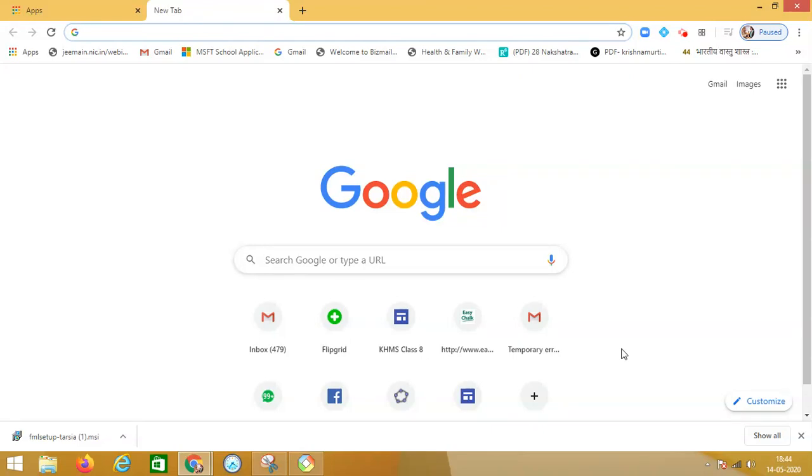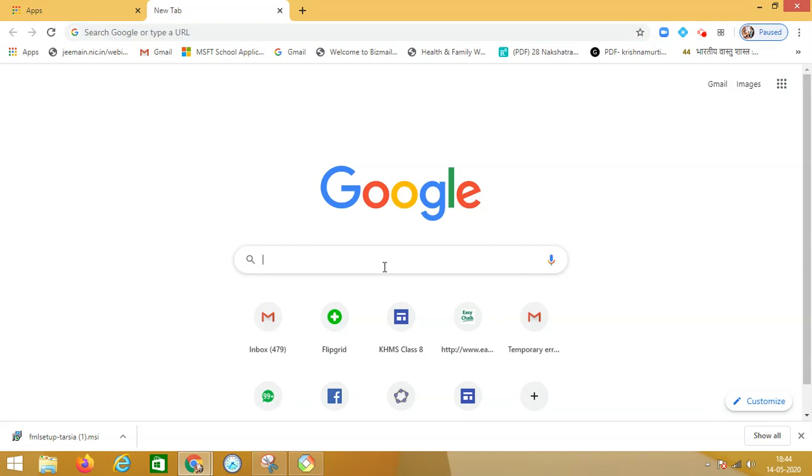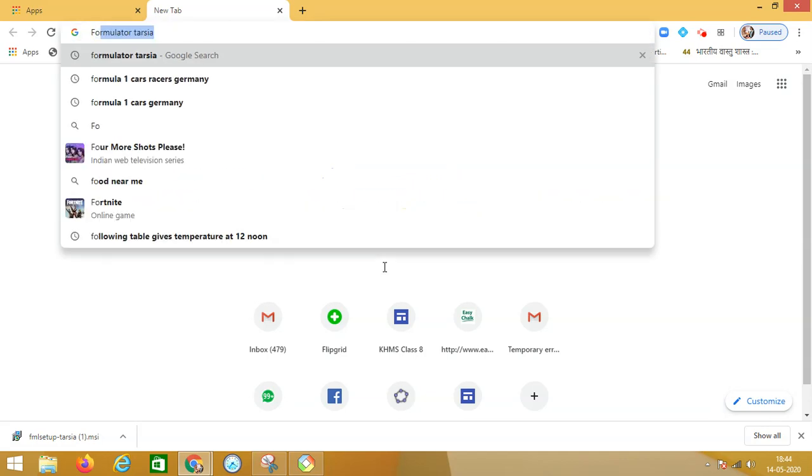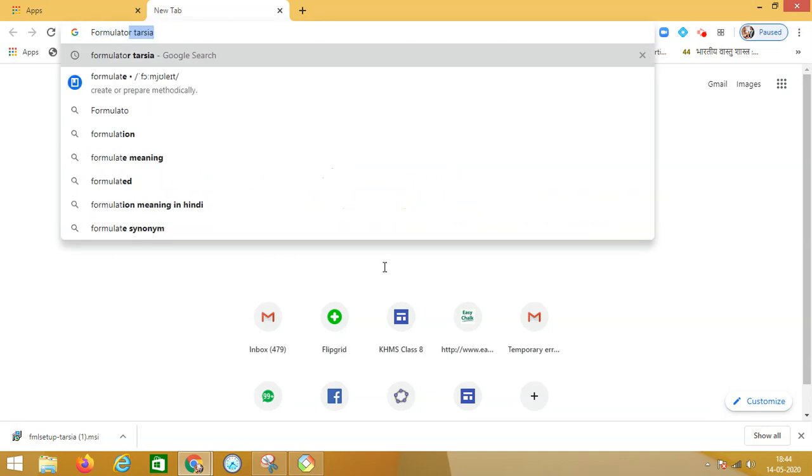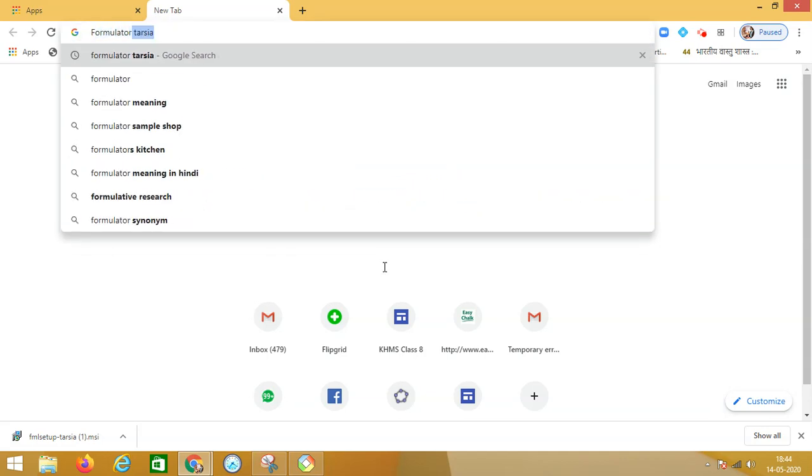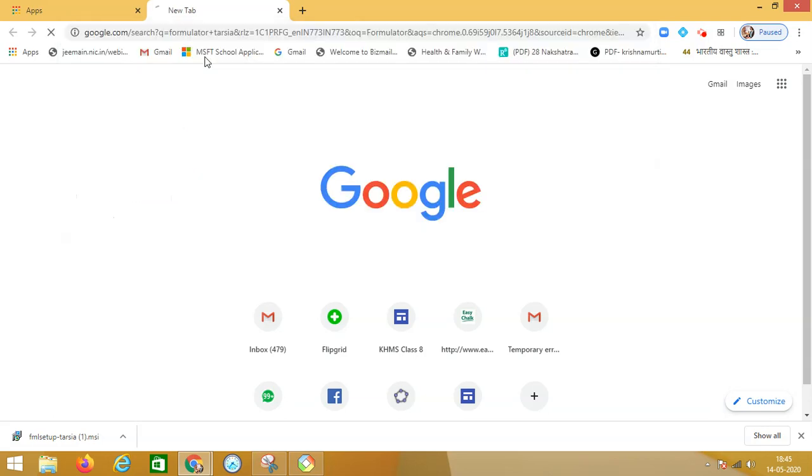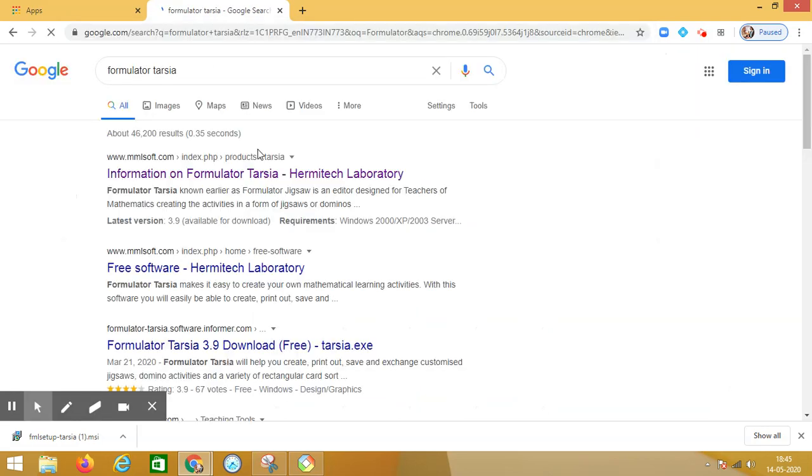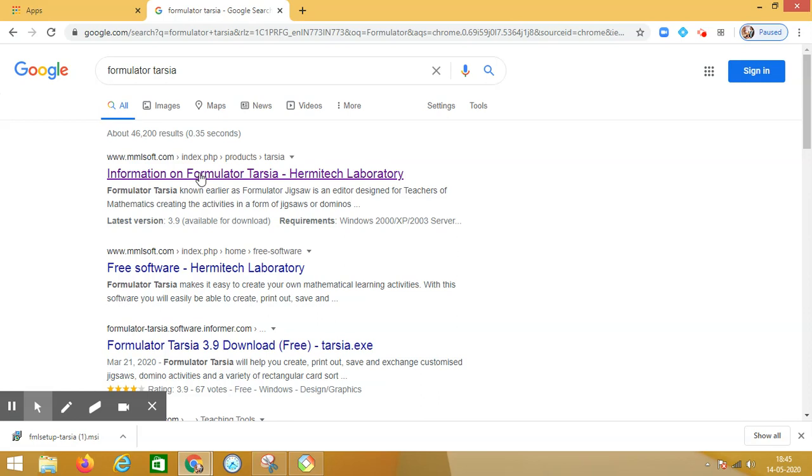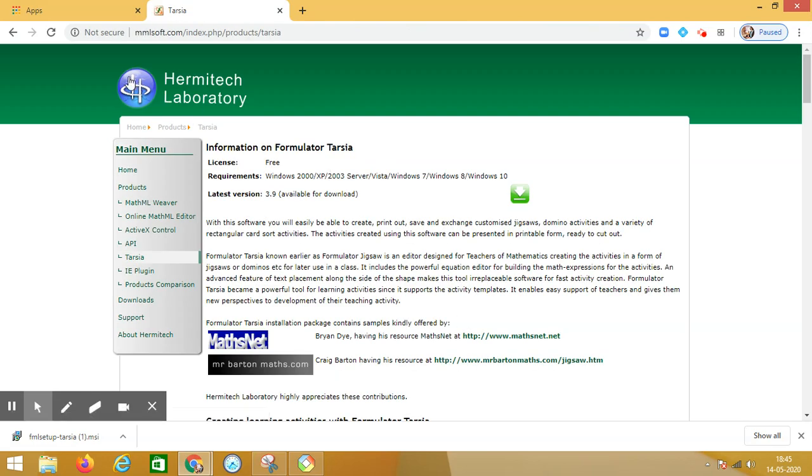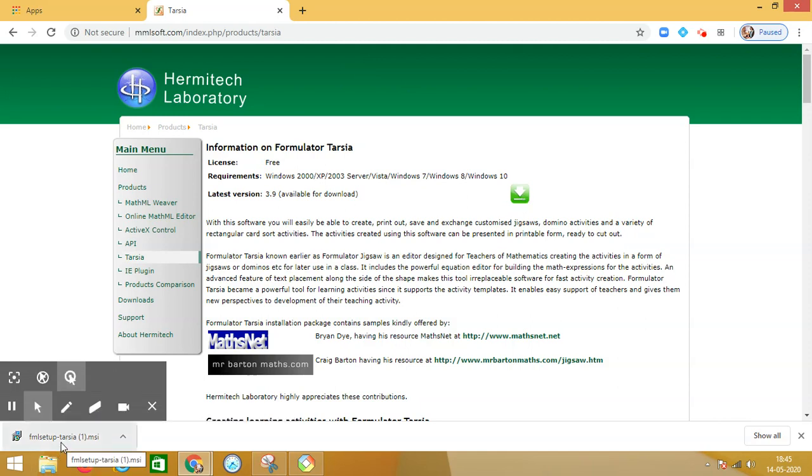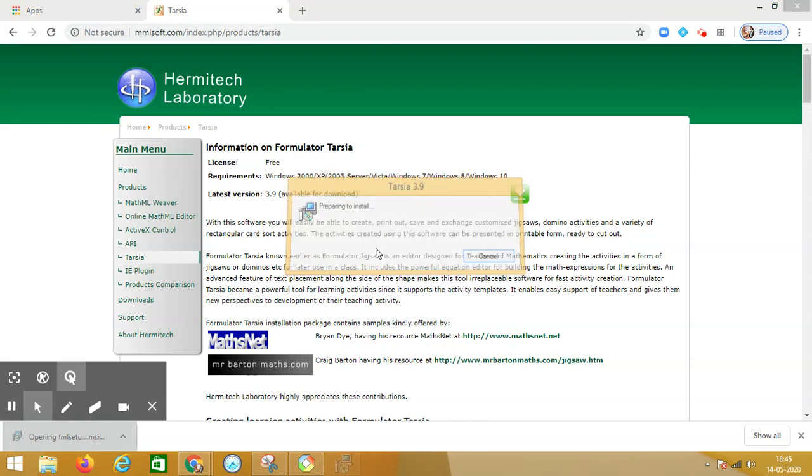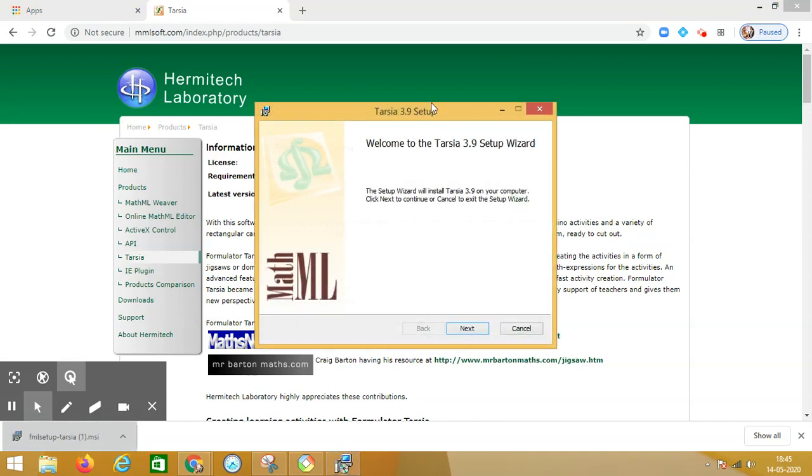Hello everyone, today I'm going to share with you an interesting software called Formulator Tarsia. It is a puzzle creator. It is an open source software you can easily download from Hermitech Laboratory. Here is the link from where you can download the software. Once you have downloaded it, you can install it on your machine. The process is very simple.